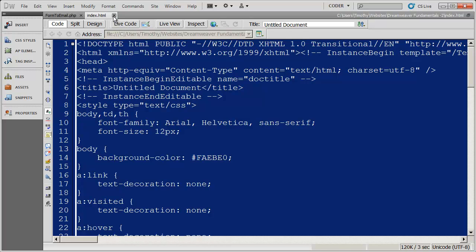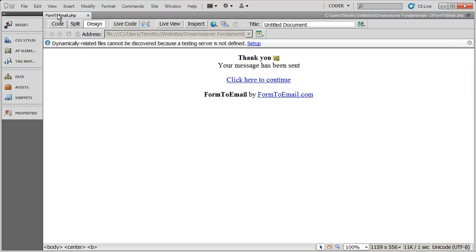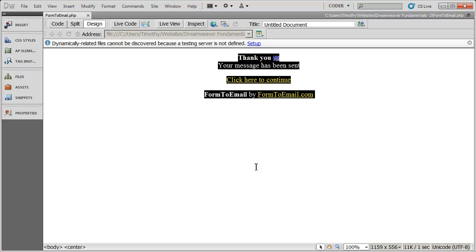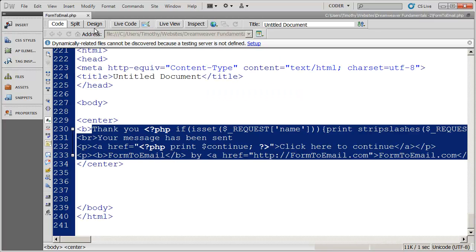I'm going to close this out, and now I'm back here on my form2email.php script. We can't just copy that code over this existing text. We need to actually go into the code and do it there.